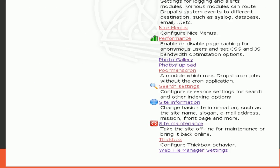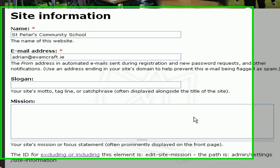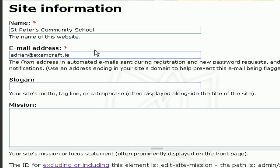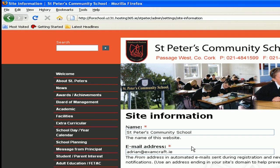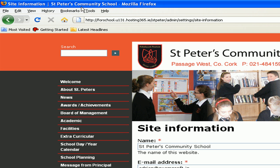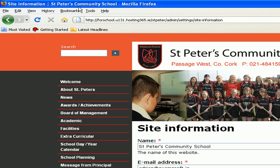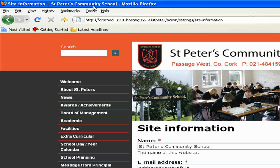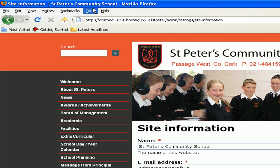There are several bits of information that can be changed on the site information under the Page Administration section. The Site Name is what shows up in the left-hand corner of your web browser. It is the text to the right of the pipe. The text to the left of the pipe is the name of the page you're on — formatted as Page Title | Site Name.